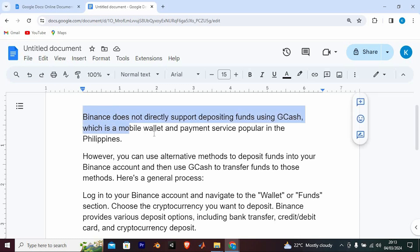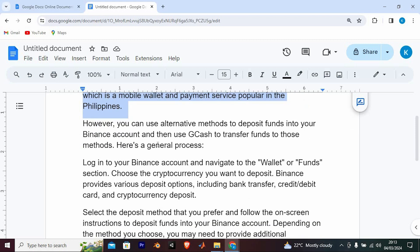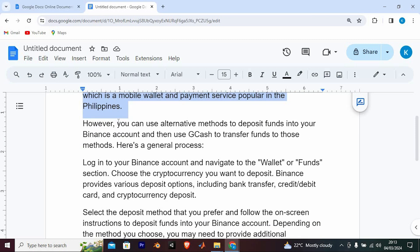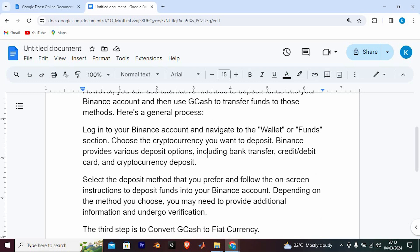This is what I found out. Binance does not directly support depositing funds using GCash, which is a mobile wallet and payment service popular in the Philippines. However, you can use alternative methods to deposit funds into your Binance account and then use GCash to transfer funds to those methods.